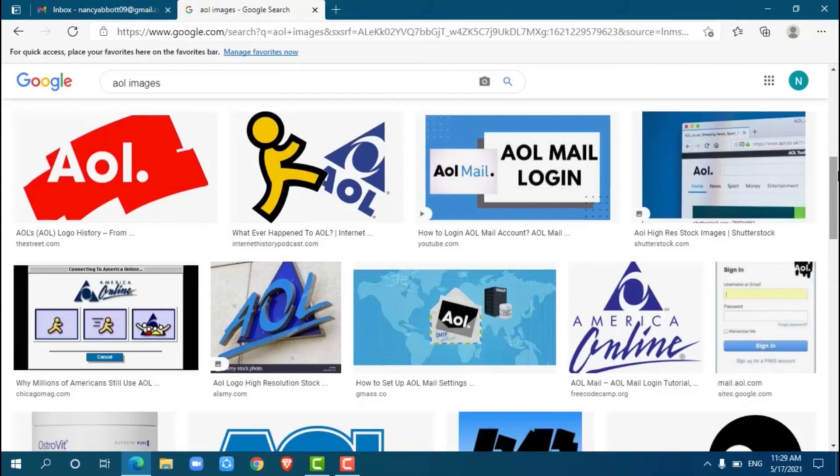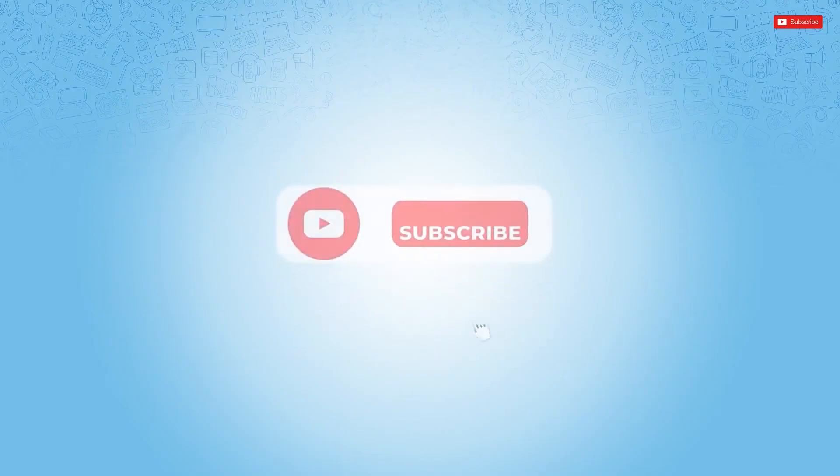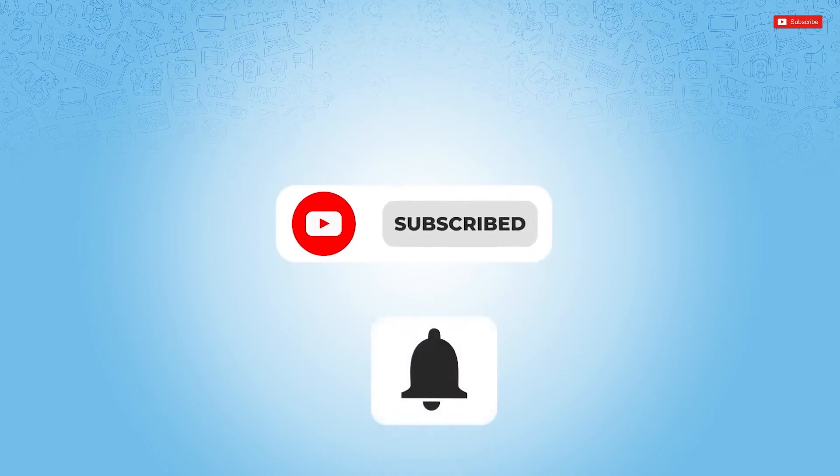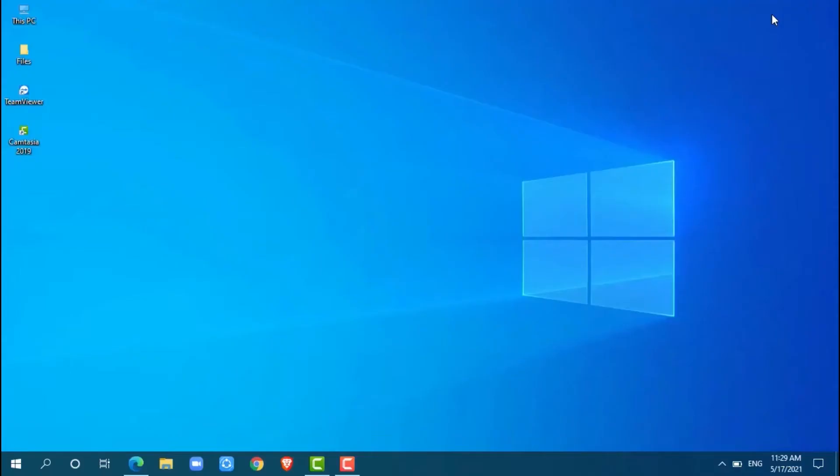Hello everyone, welcome back to a new tutorial video on how to log in to your AOL account. Before starting this video, please make sure to subscribe and press the notification bell icon to get updated. So let's get this video started.